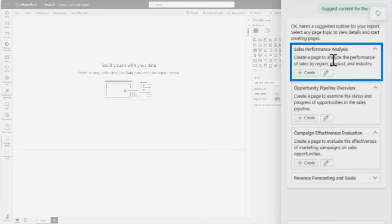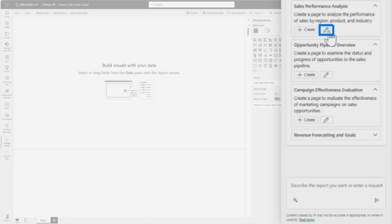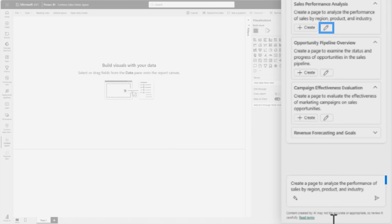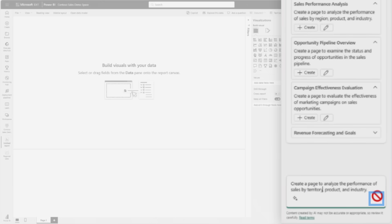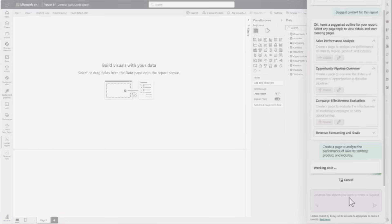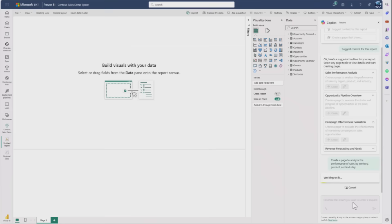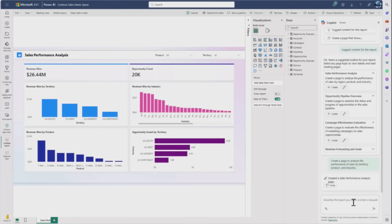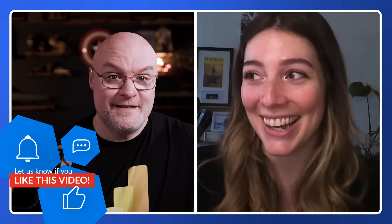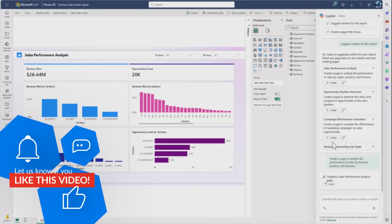She looks at the first suggestion - Sales Performance Analysis - to analyze sales by region, product, and industry. She knows from her model creation that region is actually better as territory in this model, but otherwise it looks good. She clicks create and in about five seconds has an entire report page that's honestly really beautiful. You don't want to know how much time this would have taken to create on her own - way better than what she would have created.